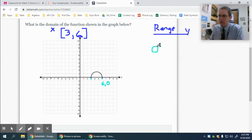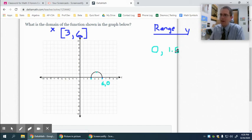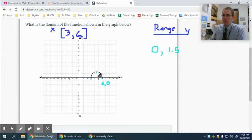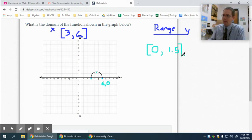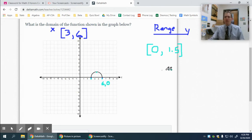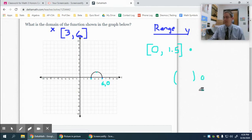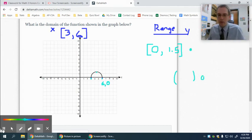Range starts at a y value of 0, and then the highest y value would be about right here, which looks close to about 1 and a half. On the one they gave you, you probably wouldn't have to guesstimate like that, but that gives you the idea. It actually does touch 0 and it actually does touch 1.5, so I use brackets. I use brackets when it actually can touch. If it's a point on the graph or a closed circle, I use a parenthesis if it's an open circle or a point that's not on our line that it's getting close to without touching.